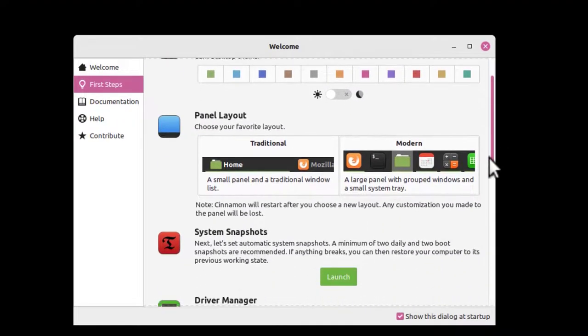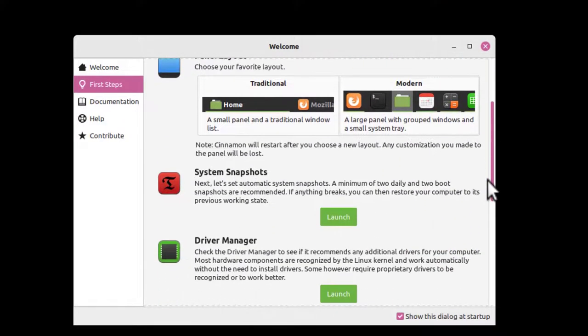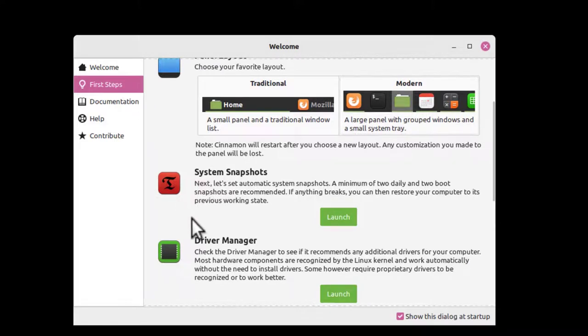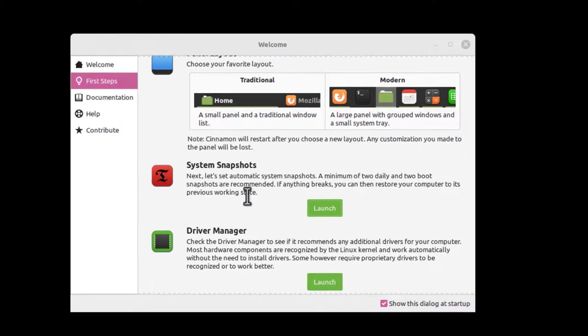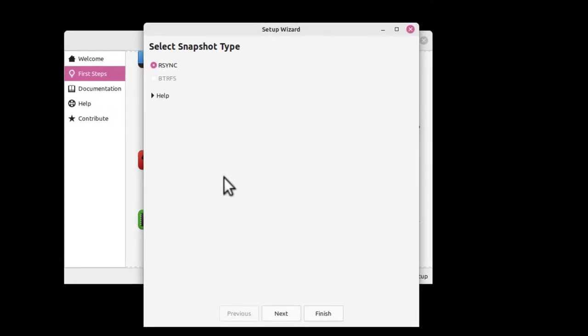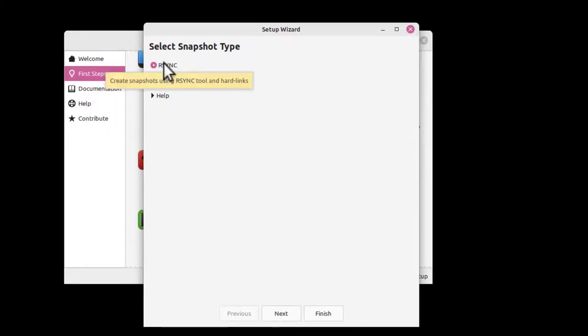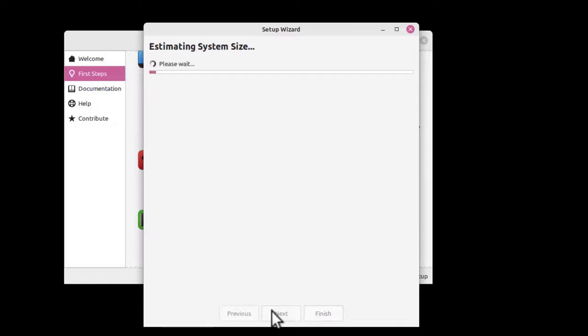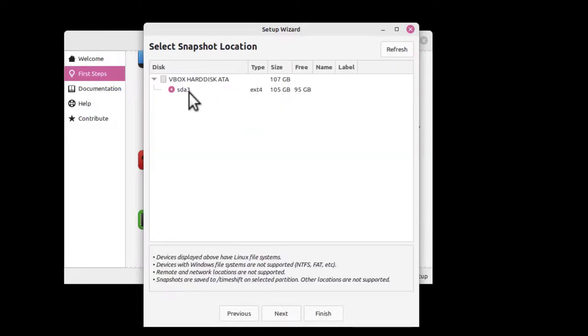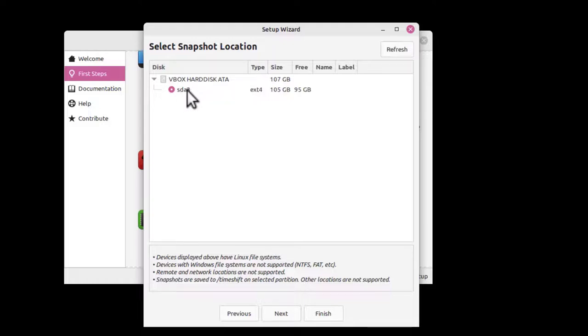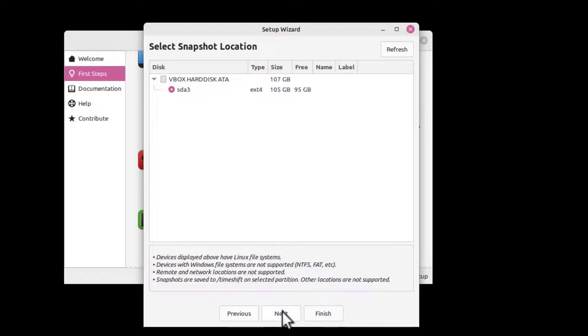Then we're going to go to System Snapshots, and this is where you do a backup of your system. Click Launch, it asks for your password. Up comes the Timeshift tool. We've got our sync here, click Next. It estimates the system size. We're going to take a snapshot and make a backup of our hard disk, which is on SDA3. Click Next.